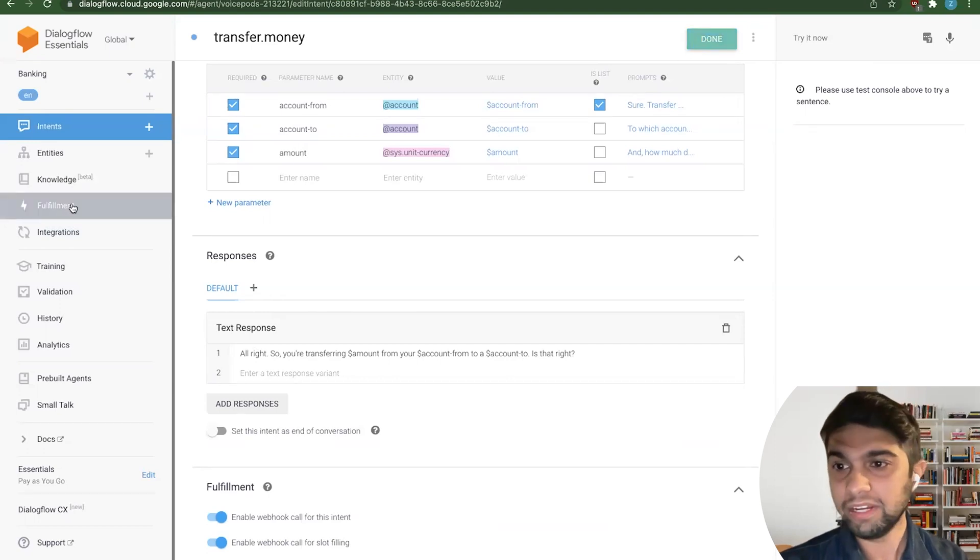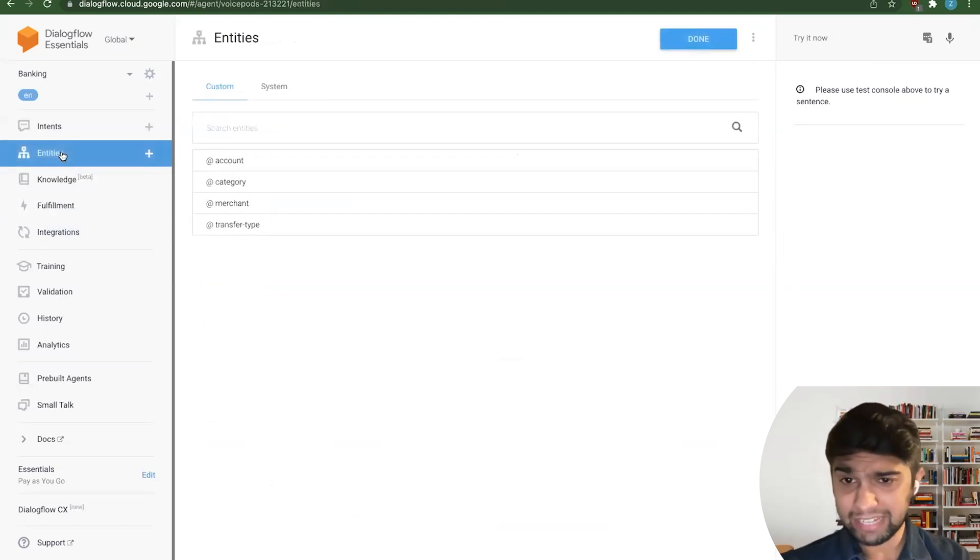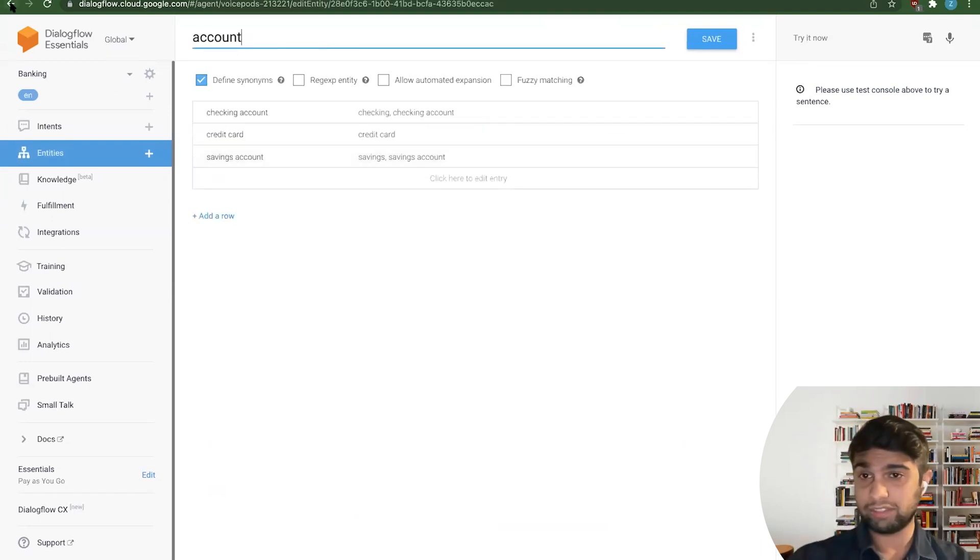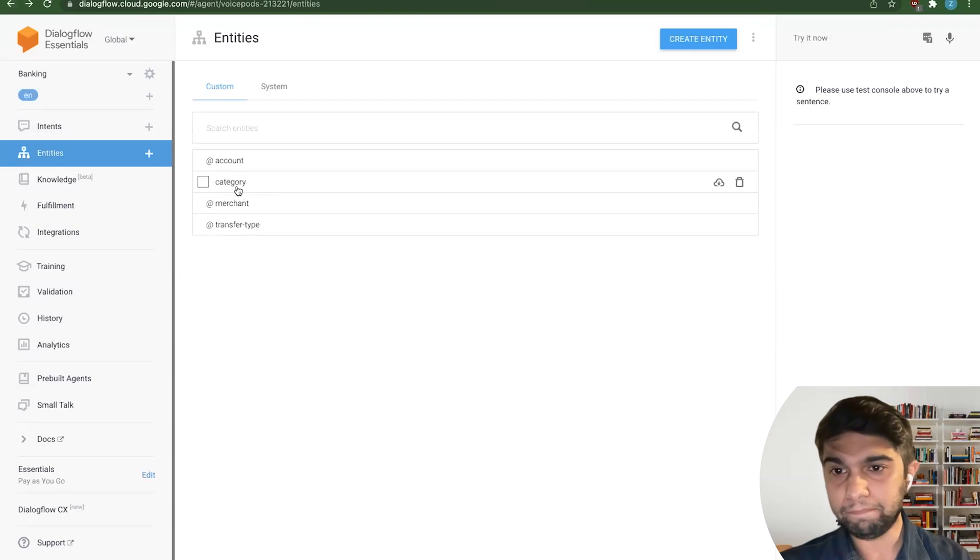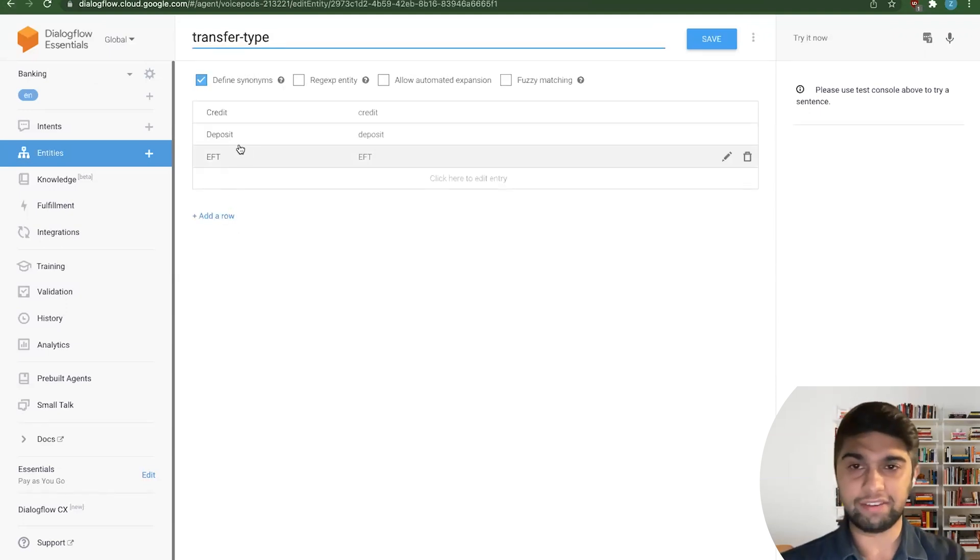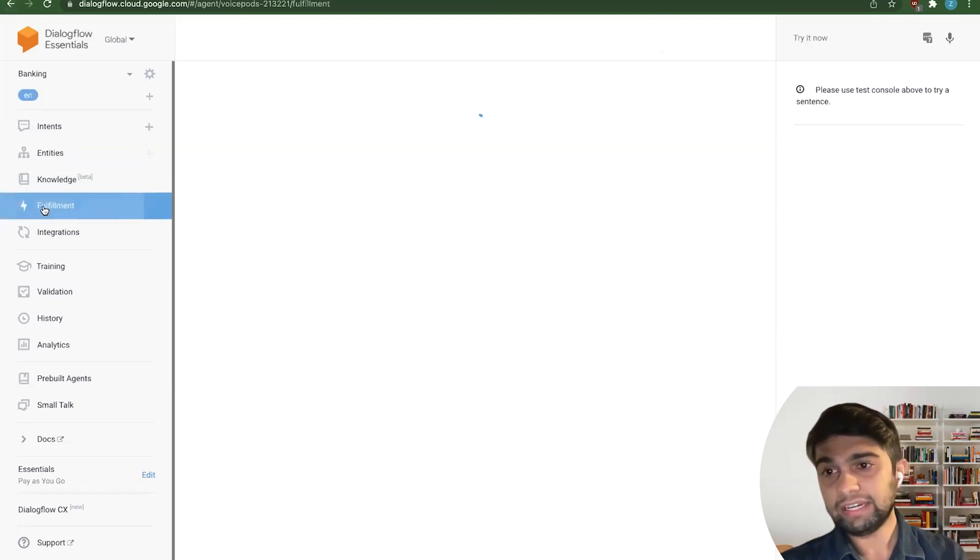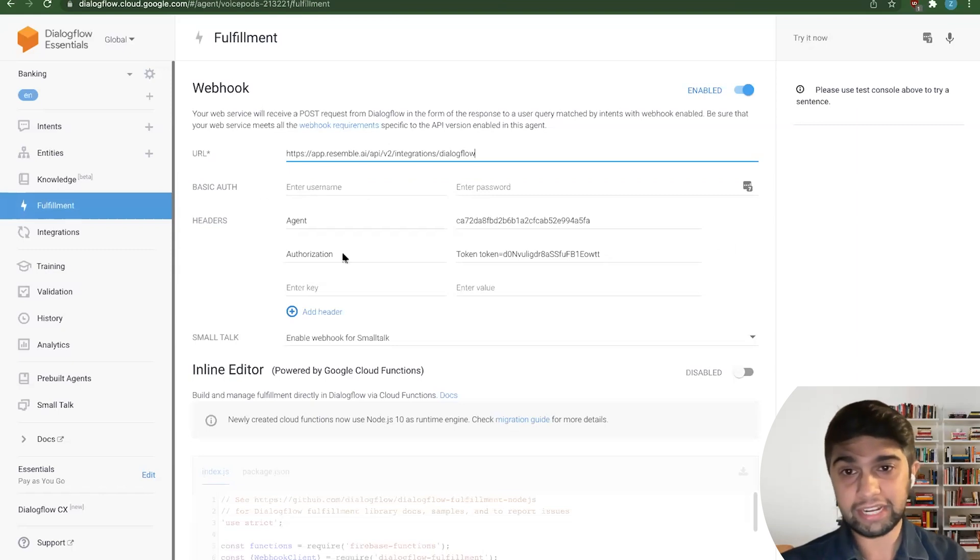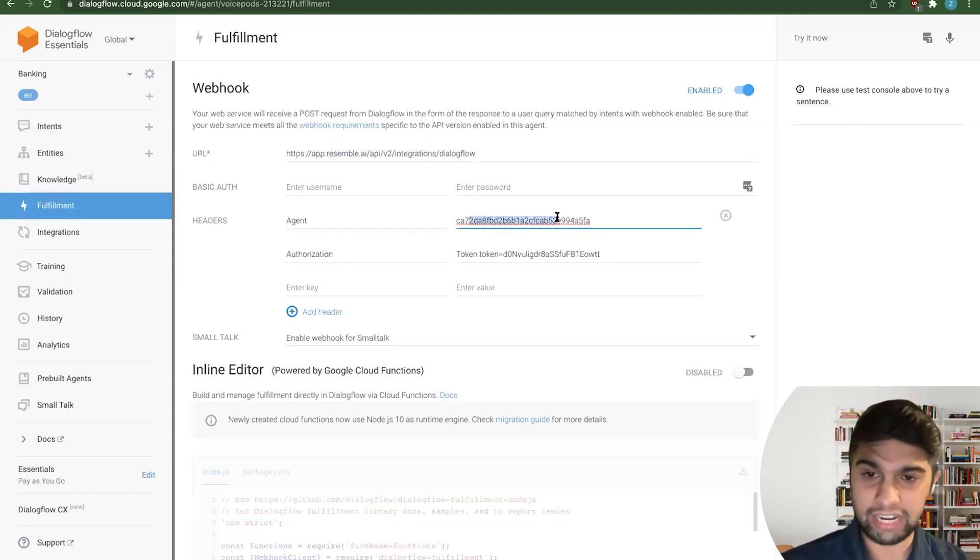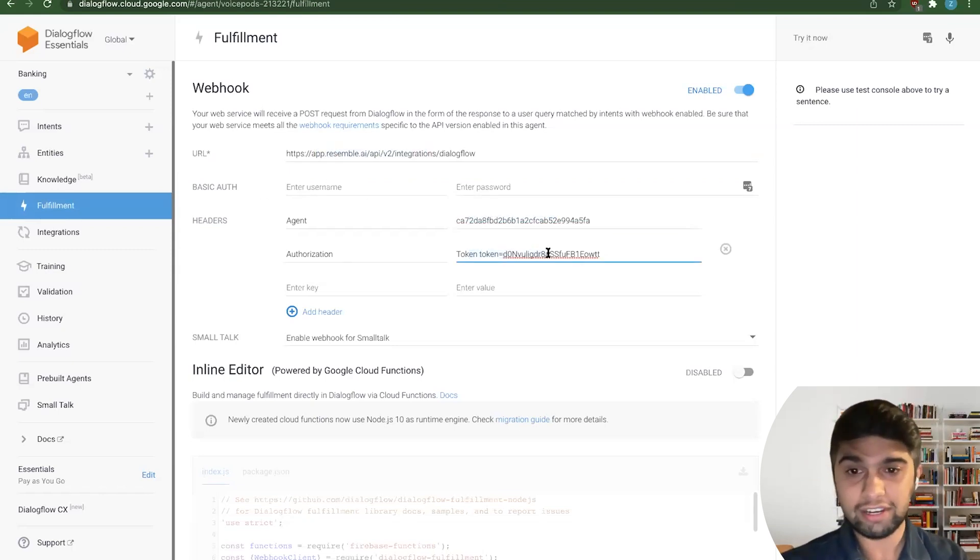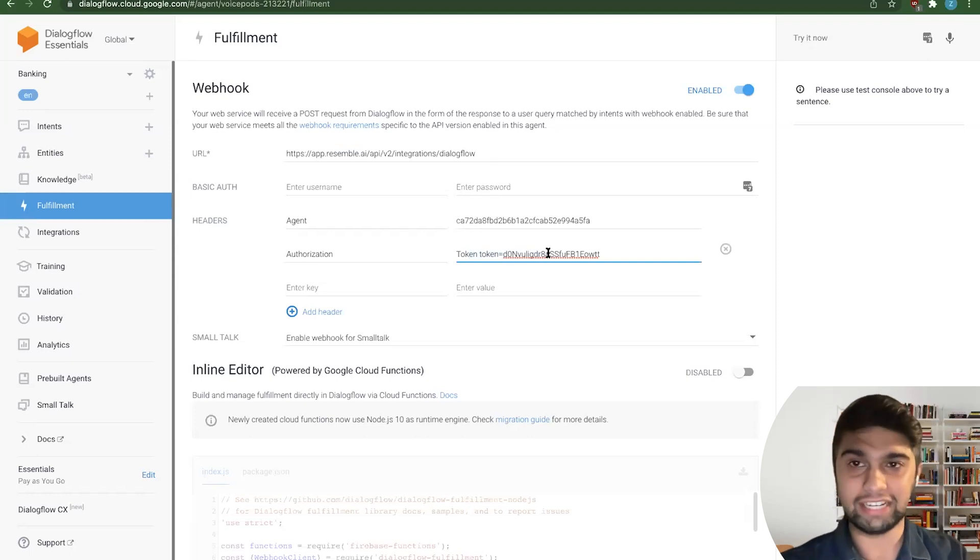Awesome. So I'll jump into entities really quickly. I mean, I think we have a pretty good grasp of this. You kind of saw this earlier in the presentation. But we have transfer type, whether it's credit, deposit, EFT. You create as many entities as you want. And we'll hop back into fulfillment here. So again, you have this endpoint, you have this agent ID, and this authorization. So the question is, well, where do you find this authorization? And where do you find this agent ID?